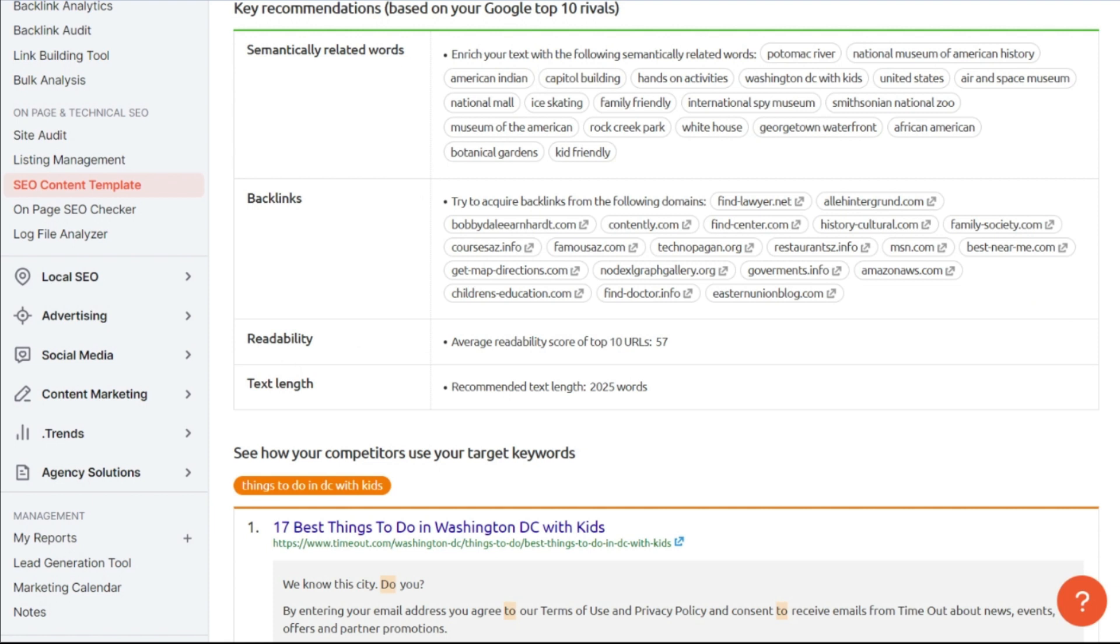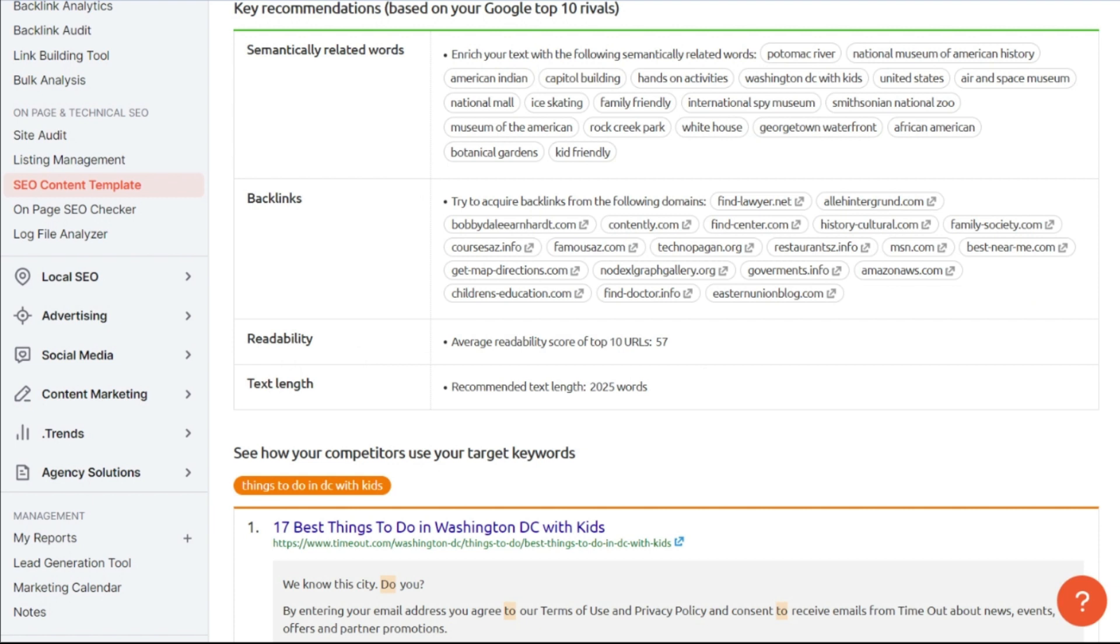So you want to use simple terminology, make sure you have your formatting right. And here, this is going to tell you how many words you should actually write. So based on the competition, if you want to outperform them, you should at least write 2025 words.